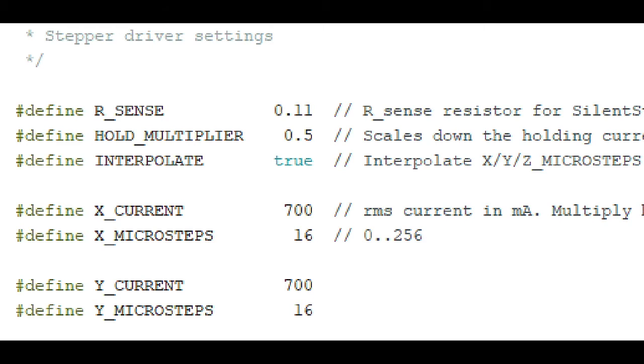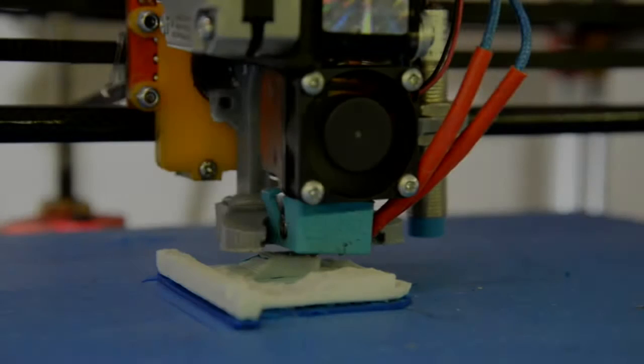So counterintuitively I lowered the amps to 700 milliamps and miraculously this time it printed.